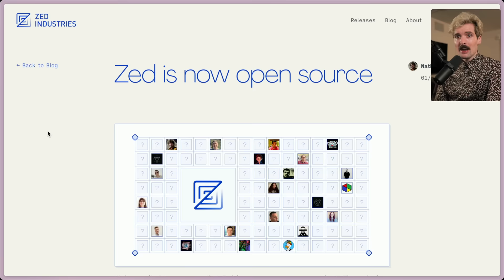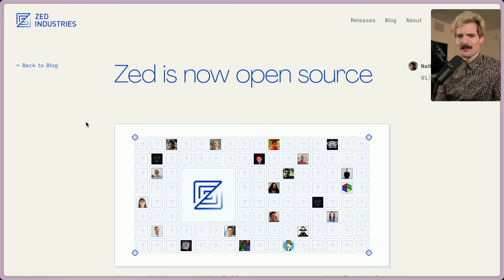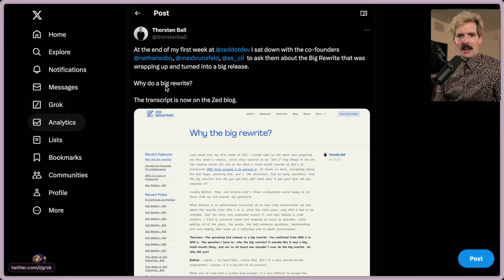You can almost see this as an undoing of the damage that Electron did, where this team wants to make a much better performing editor that doesn't compromise on the user experience. Zed is open source — this is a huge change that I honestly didn't expect because Zed's a startup, they have to make money somehow. Open sourcing their editor is a bold decision. And not only are they open sourcing, they actually rewrote most of the code in the process.